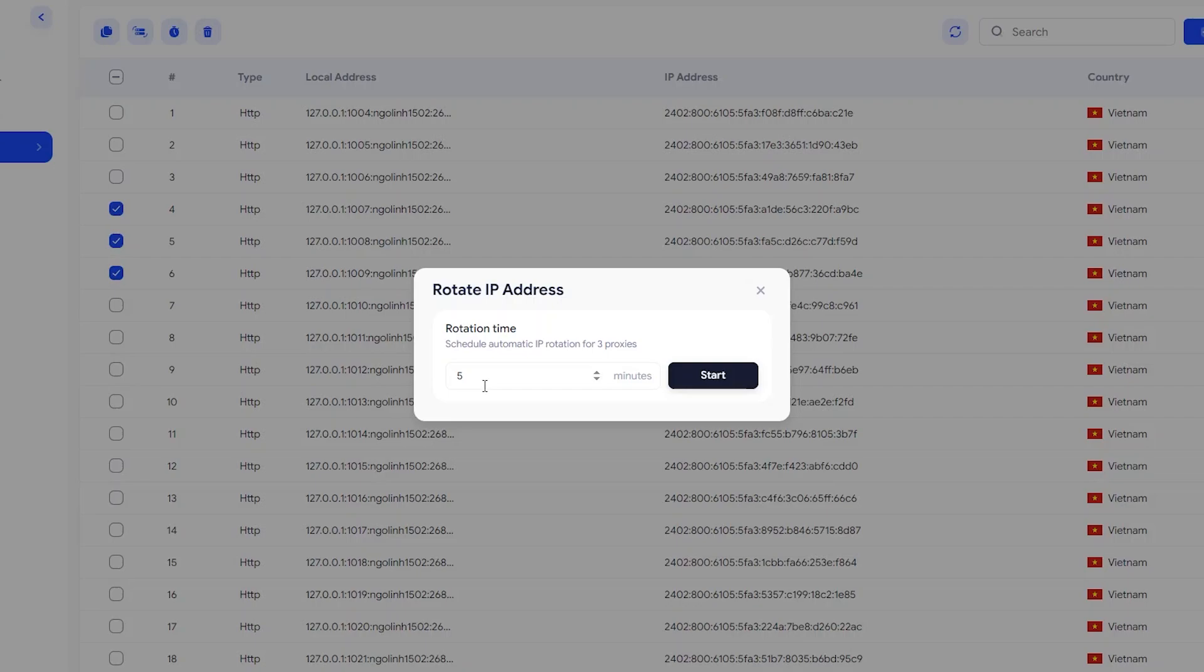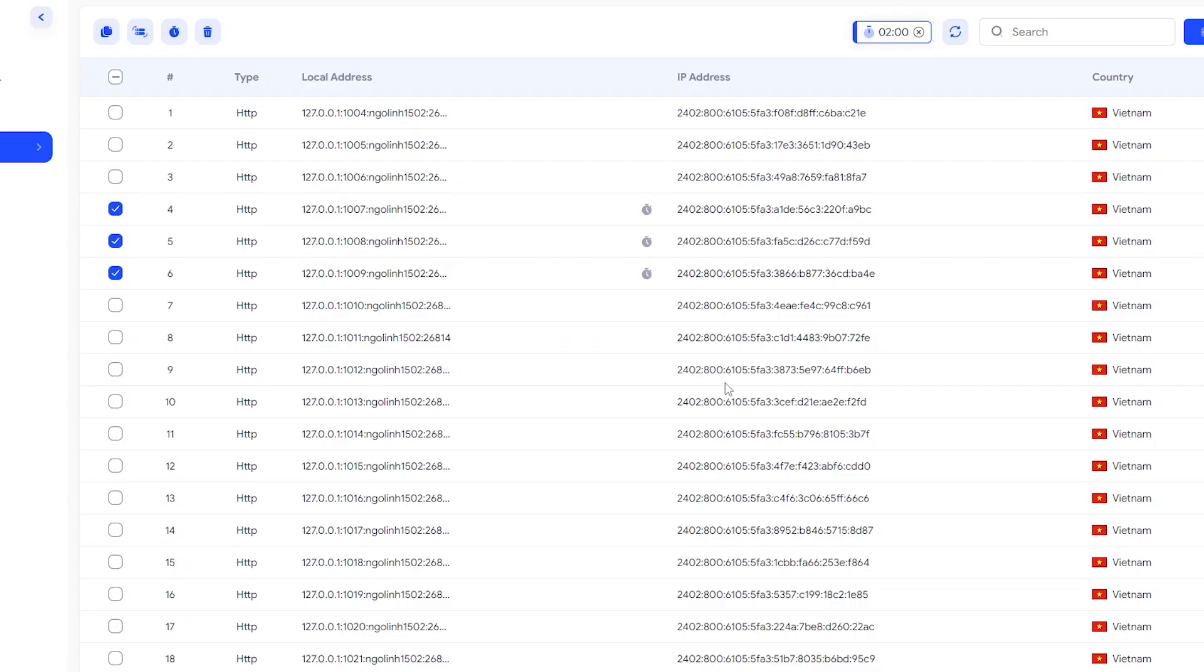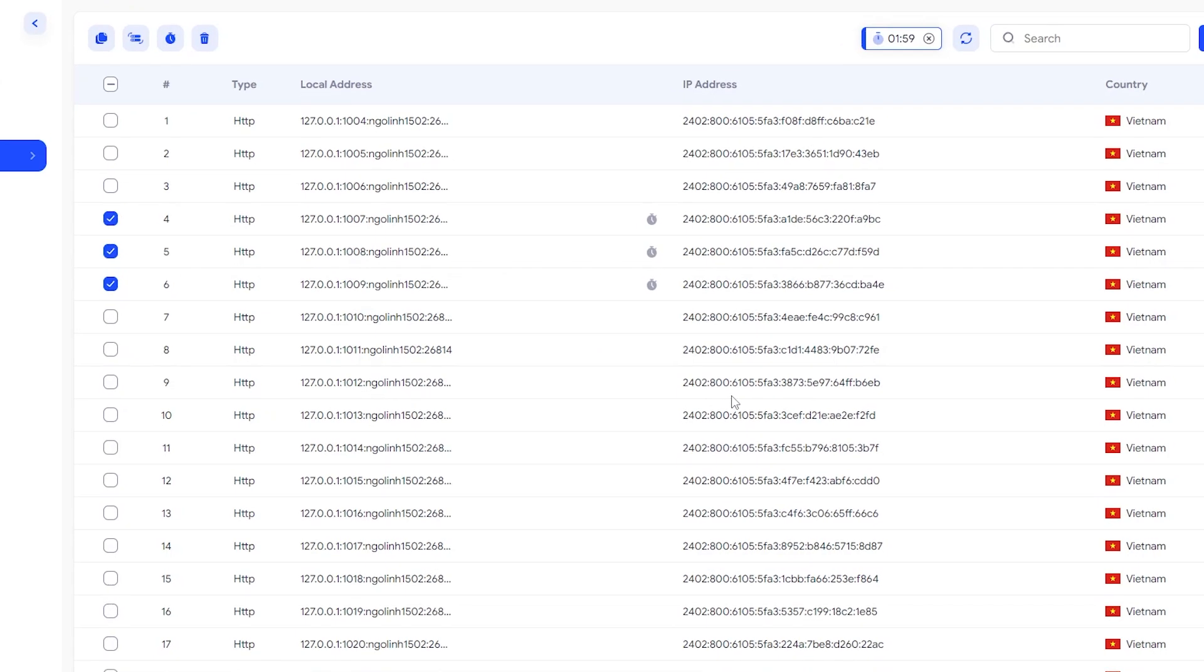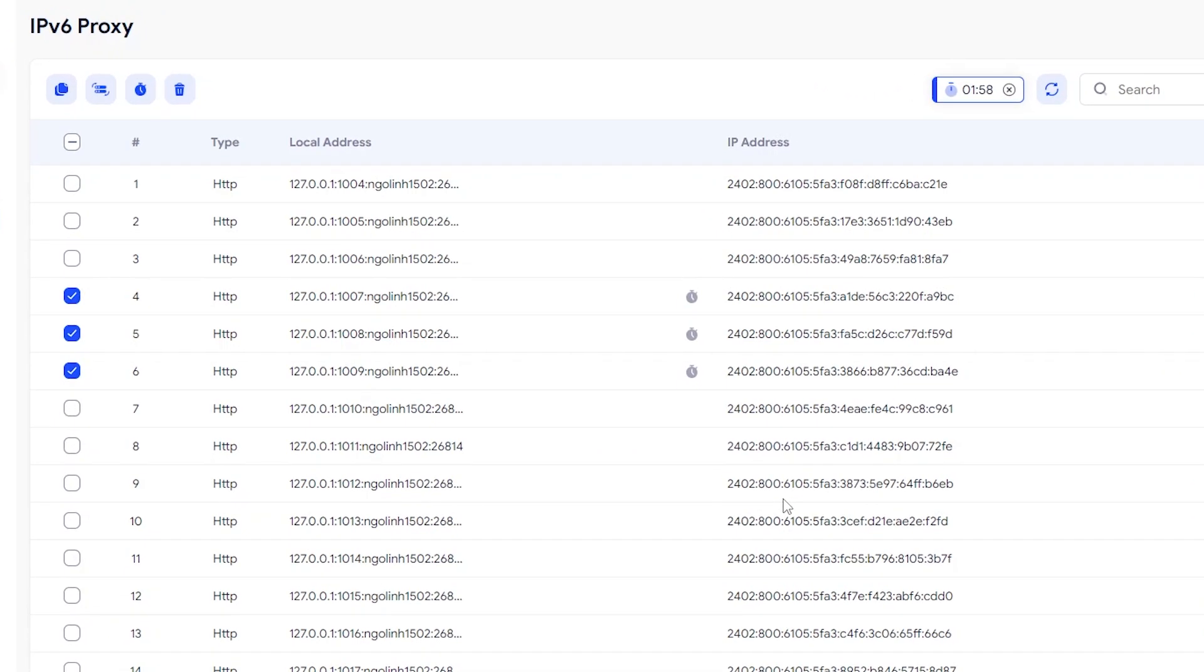Choose the interval in minutes for how often you want the IPs to change. Once selected, click Start. And that's it. The IPs of your IPv6 proxies will now rotate automatically every minute.